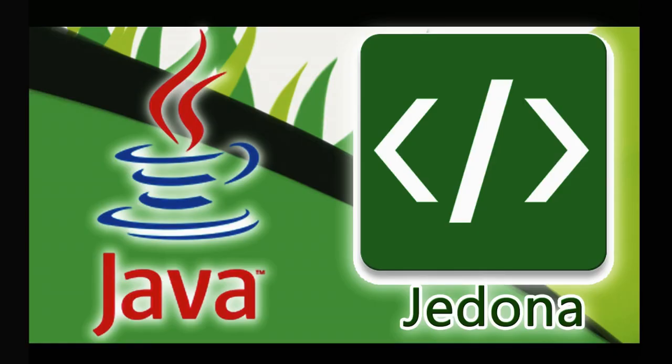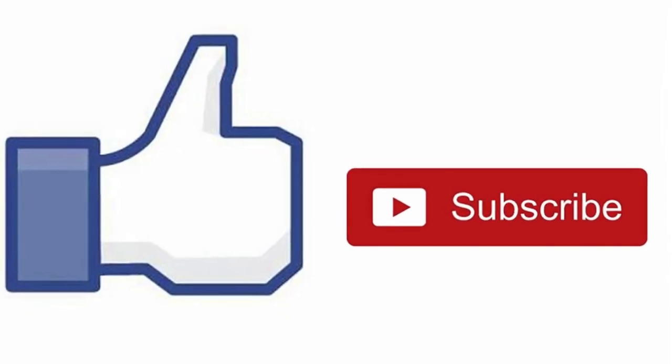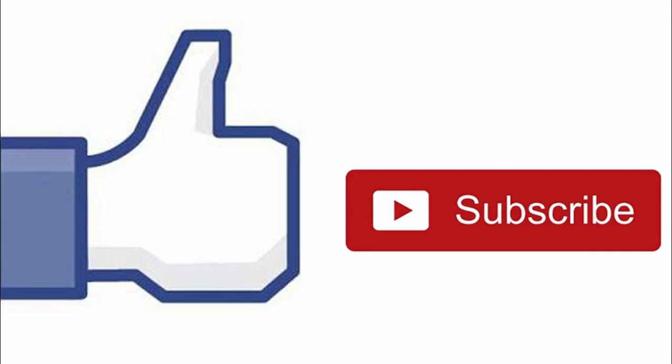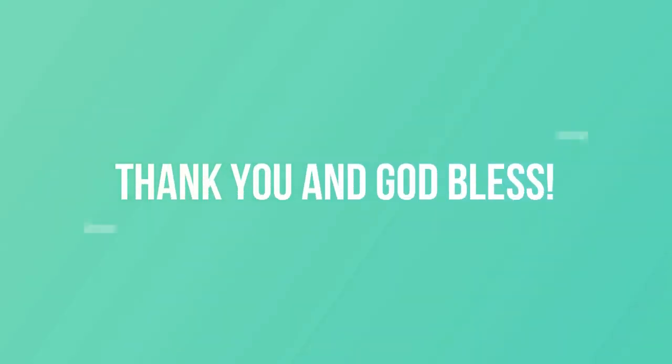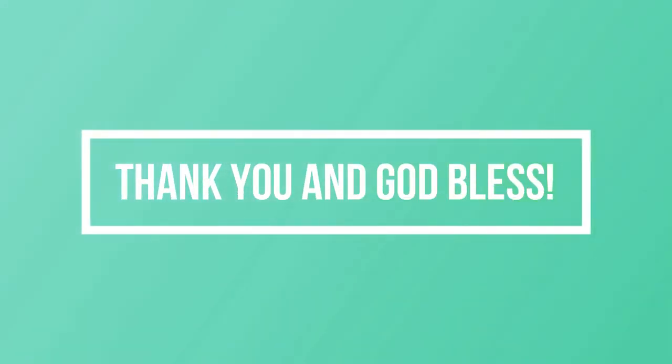So these are the basics and features of the Jedona compiler for Java application and I hope you learned something today. Don't forget to like and subscribe for more tutorials. Thank you and God bless.